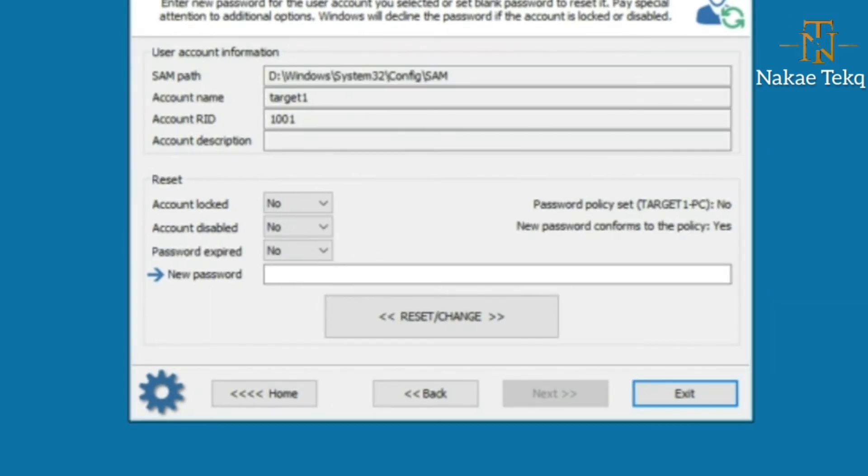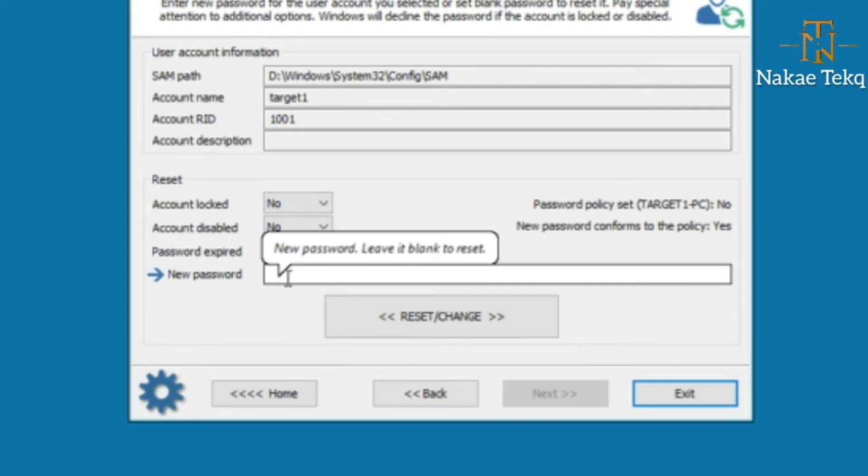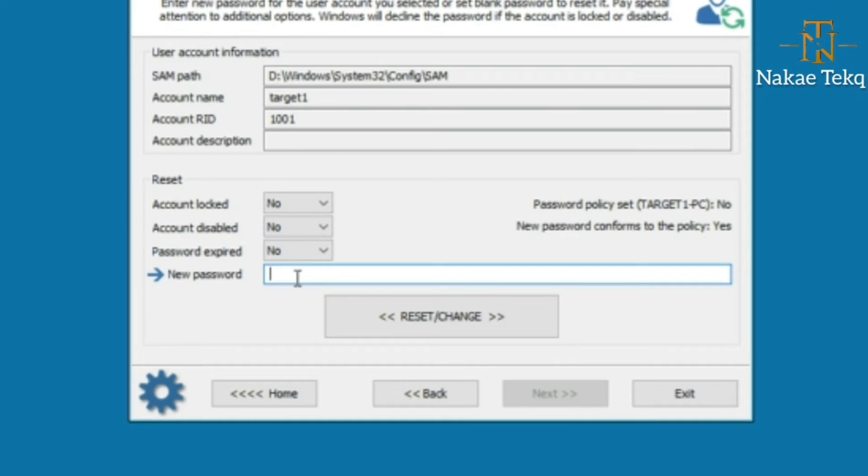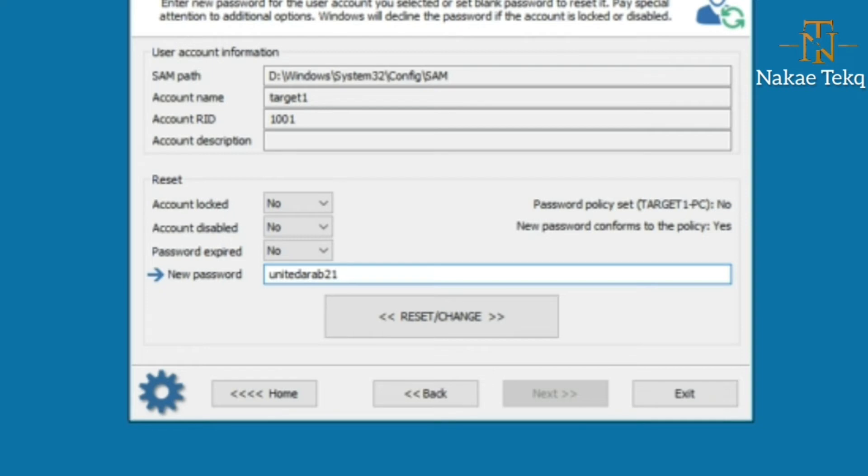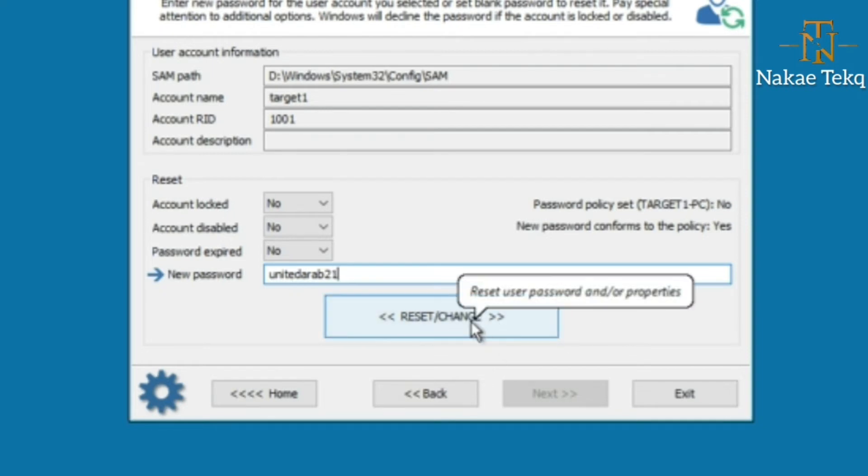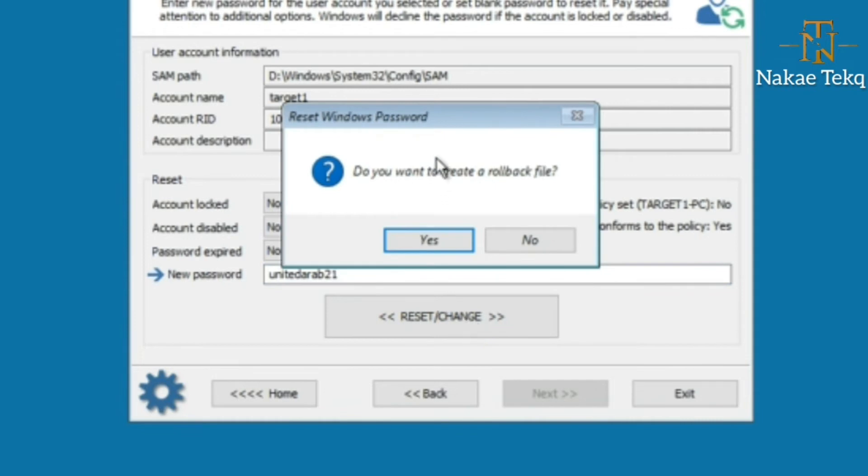This is the resetting window or interface. Here we set up a new password that we want to use to access the user's account. Just type any password. Let's say I want to use 'united arab 21'. I'll hit on Reset.